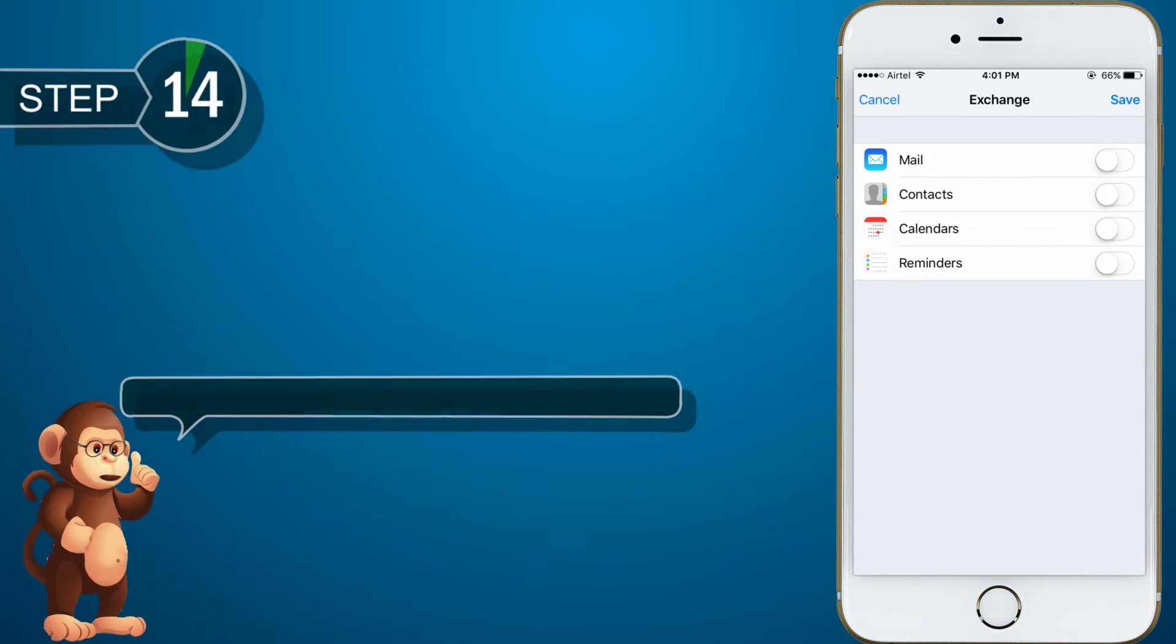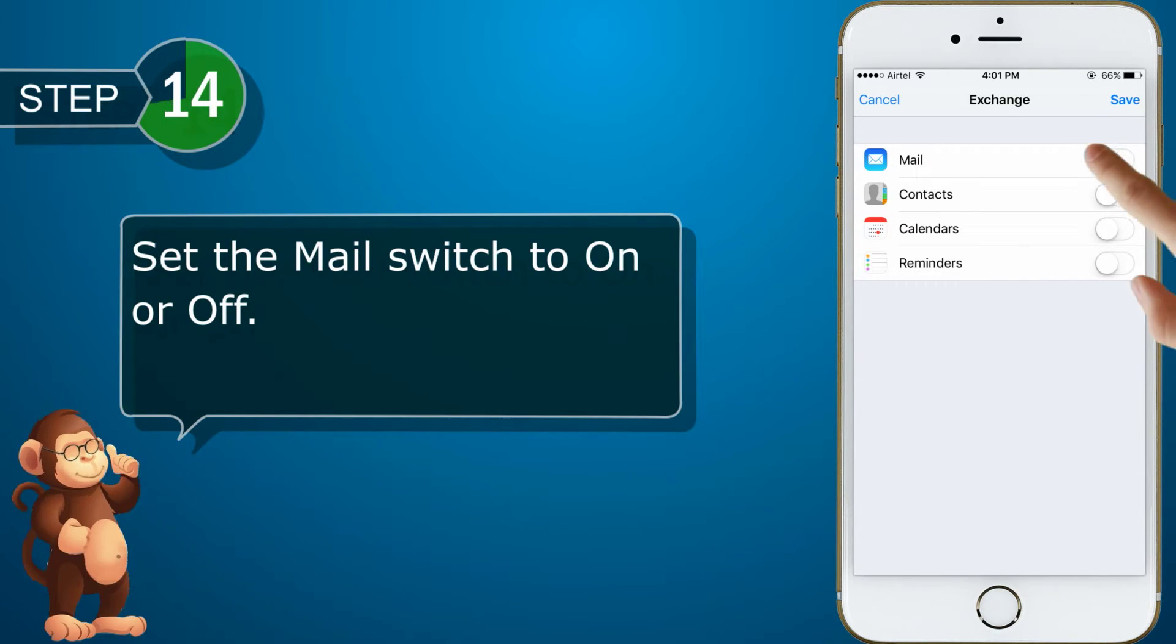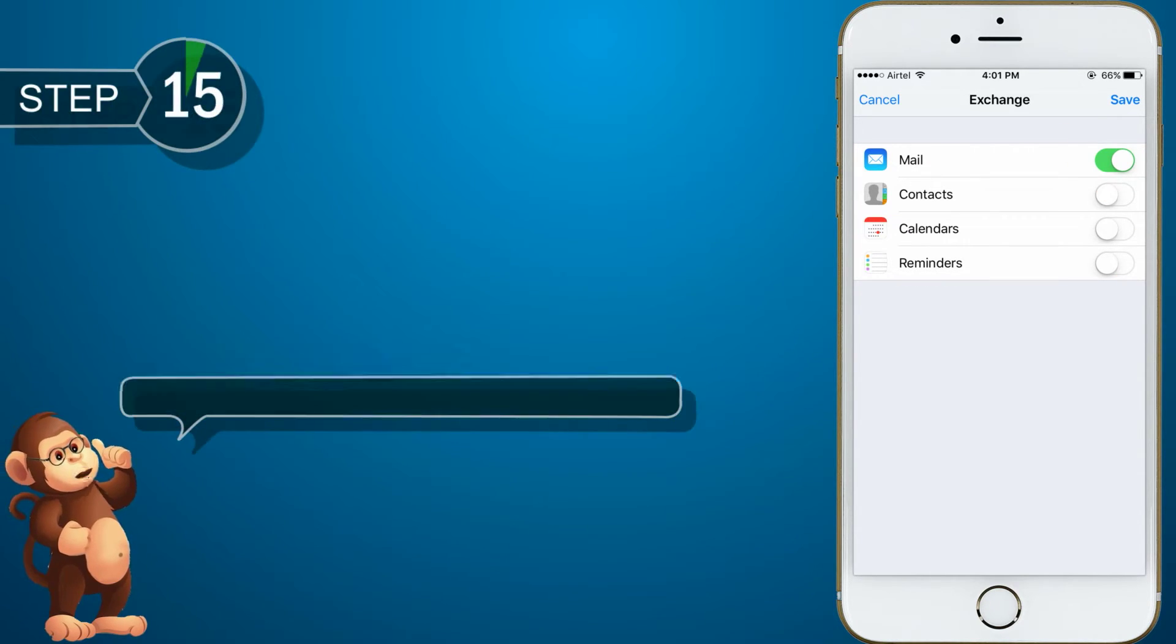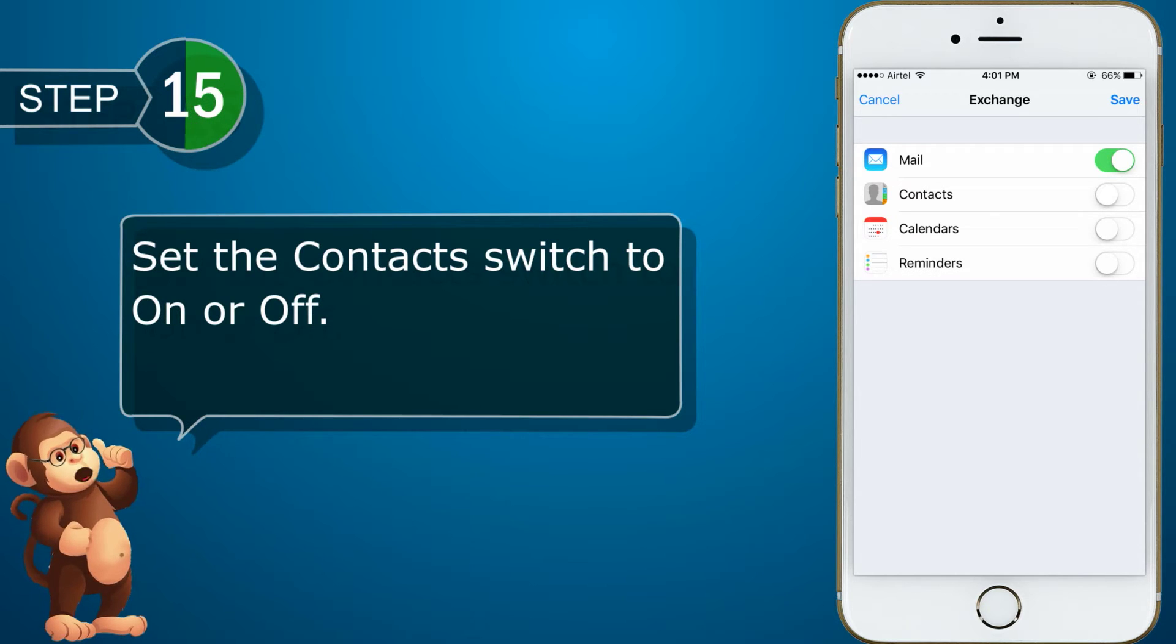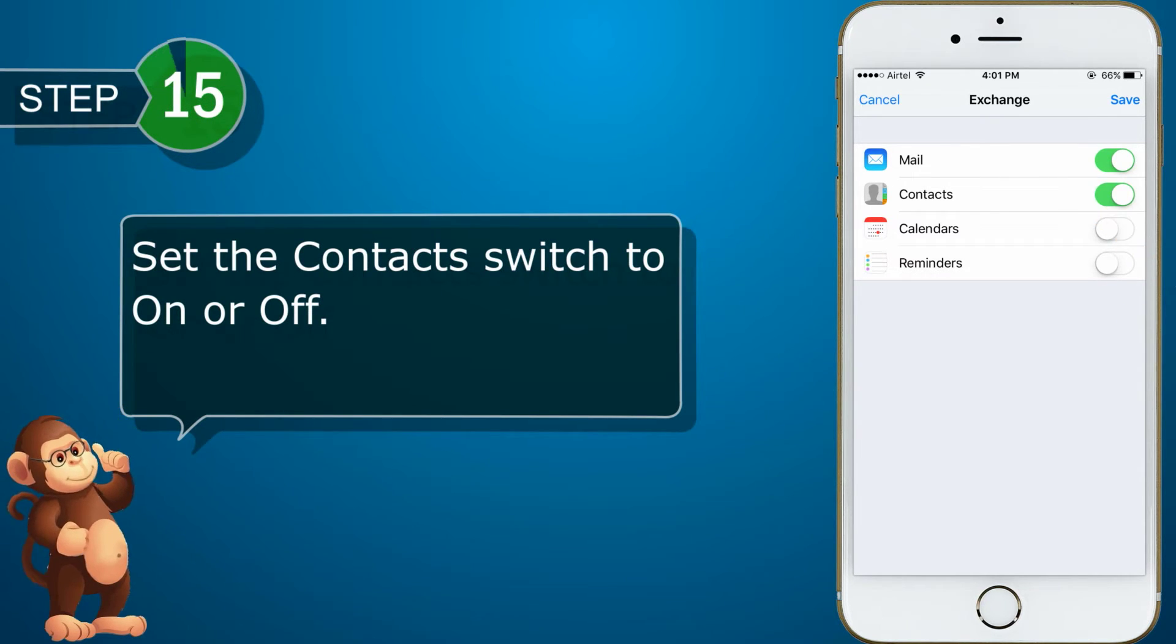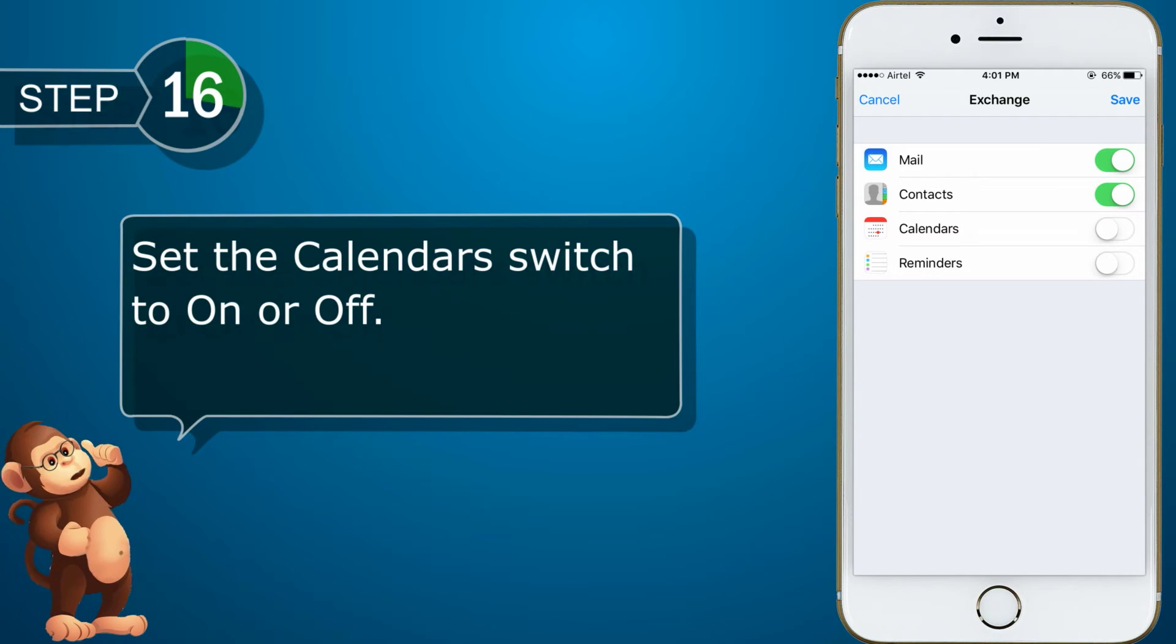Set the Mail switch to on or off. Set the Contacts switch to on or off. Set the Calendars switch to on or off.